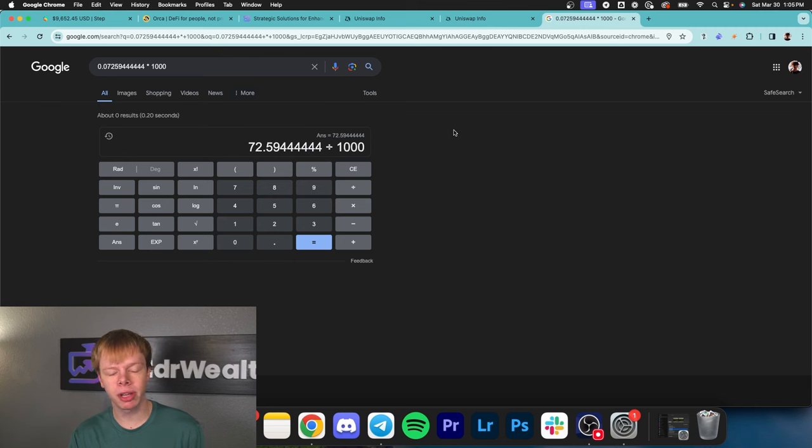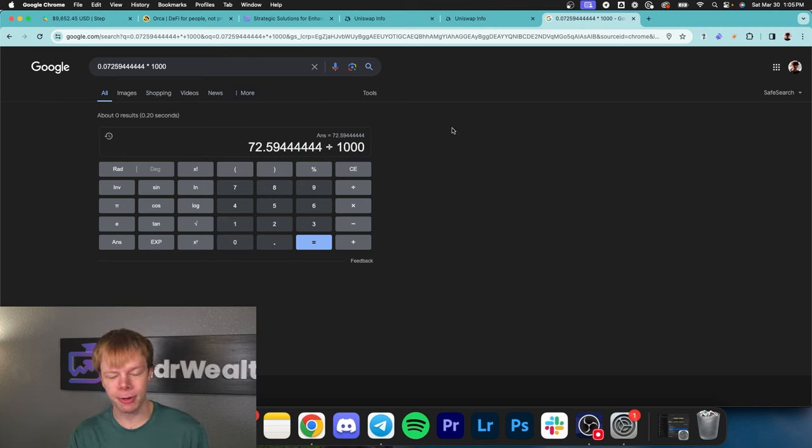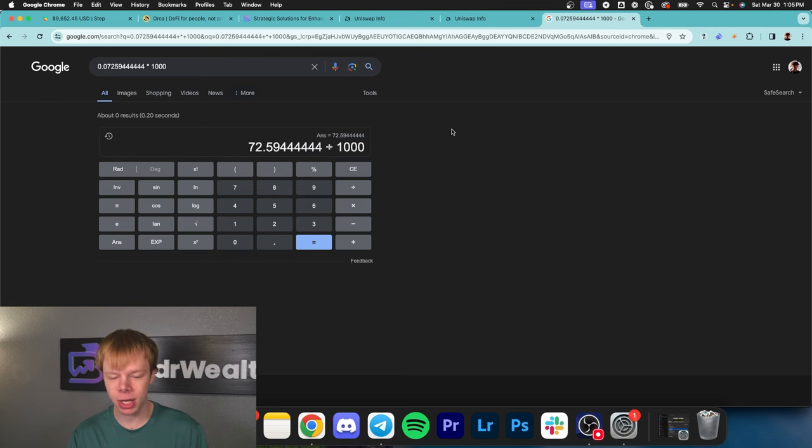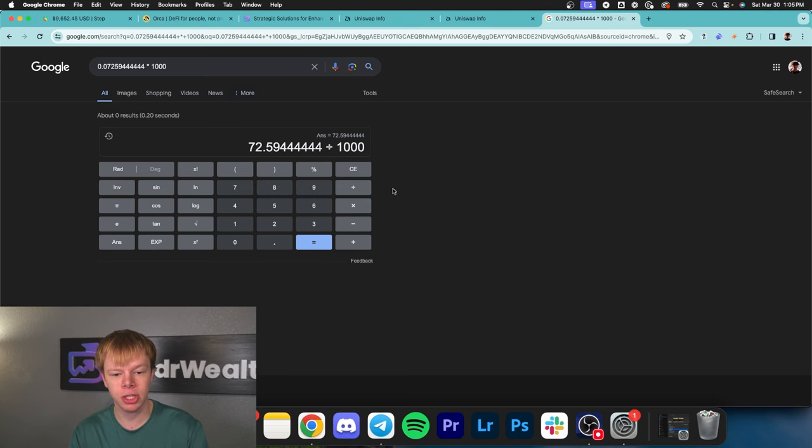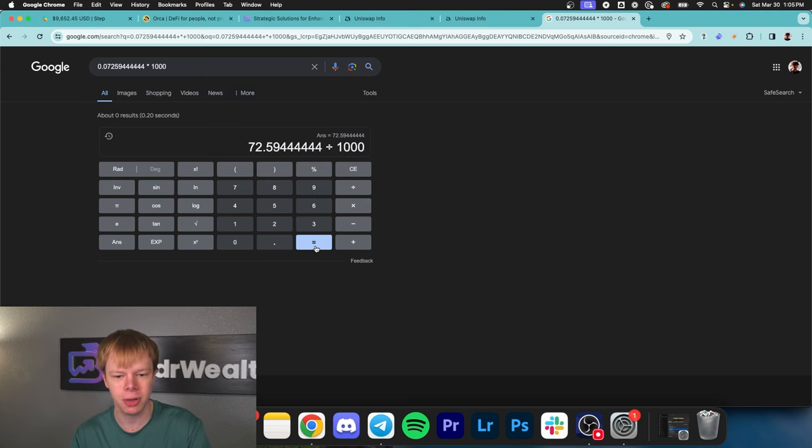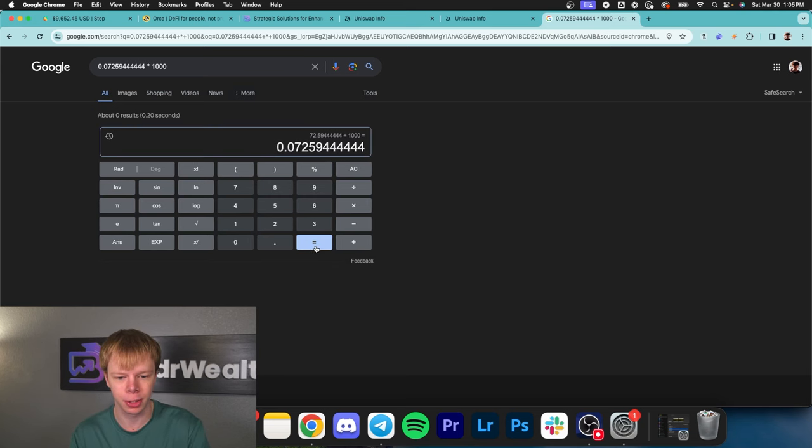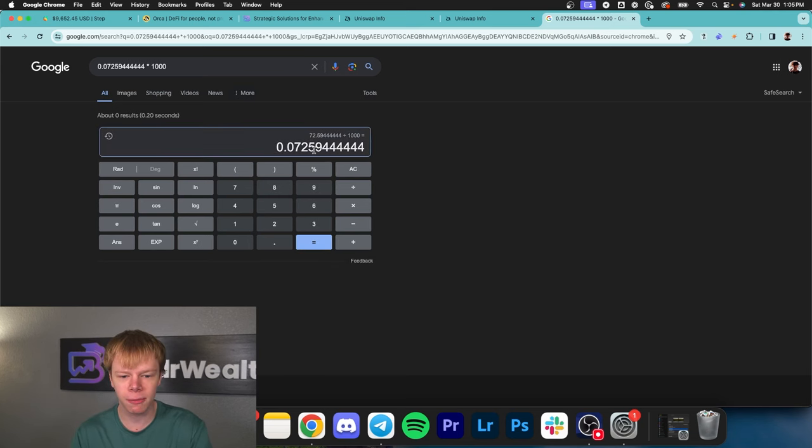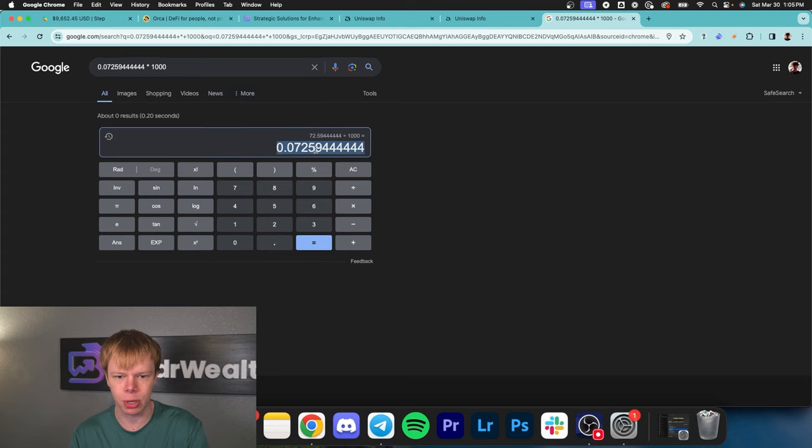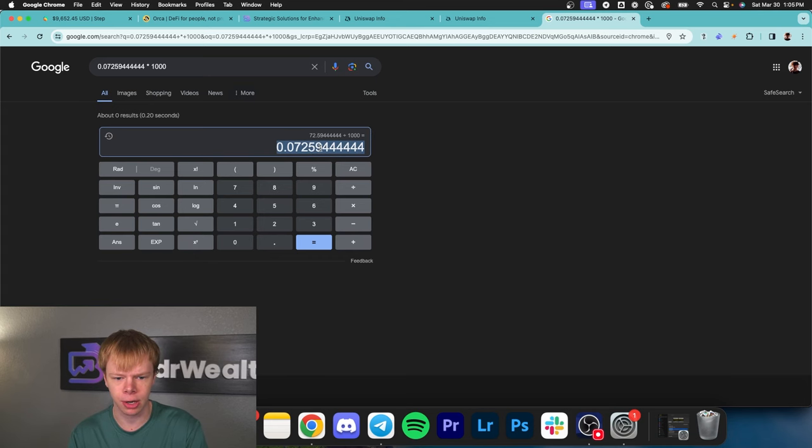If you invest a thousand bucks into a liquidity pool, every year you're making about $73, which is roughly 7.3% per year. That's not a bad return but also not great.